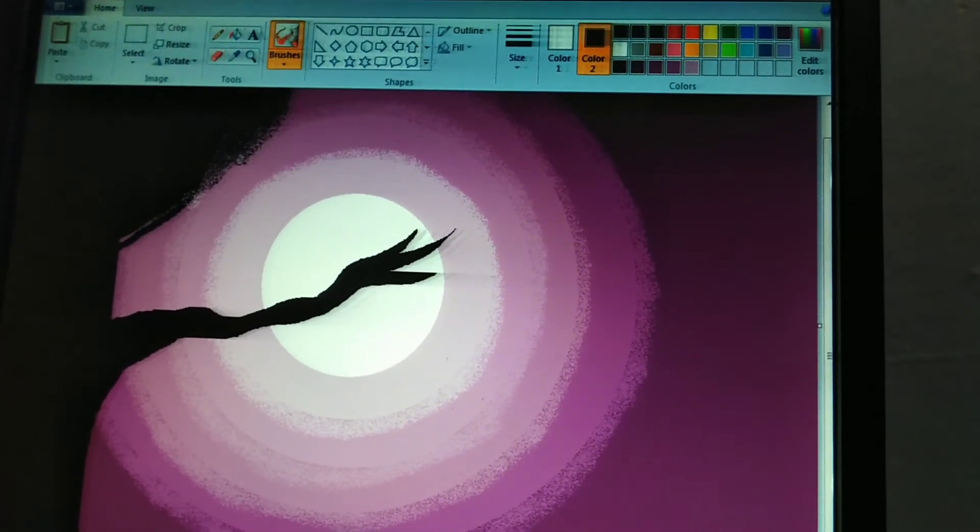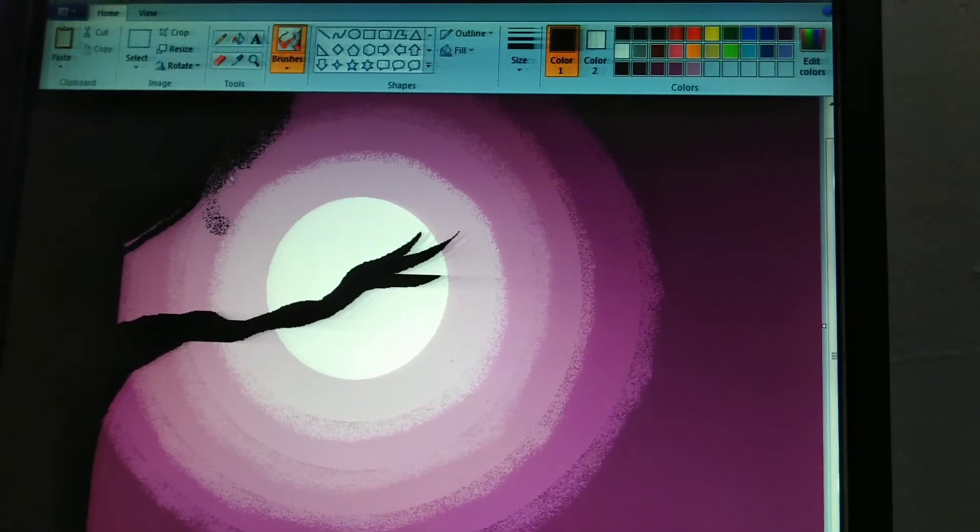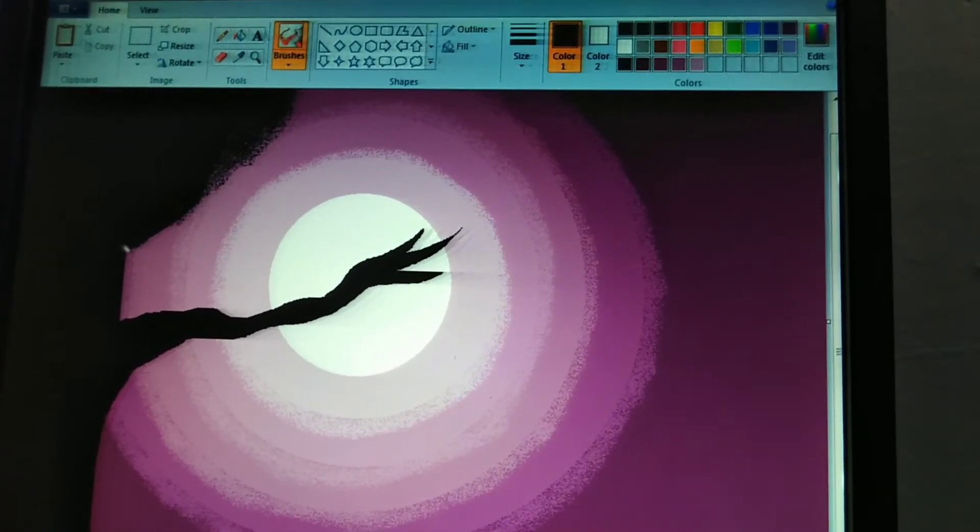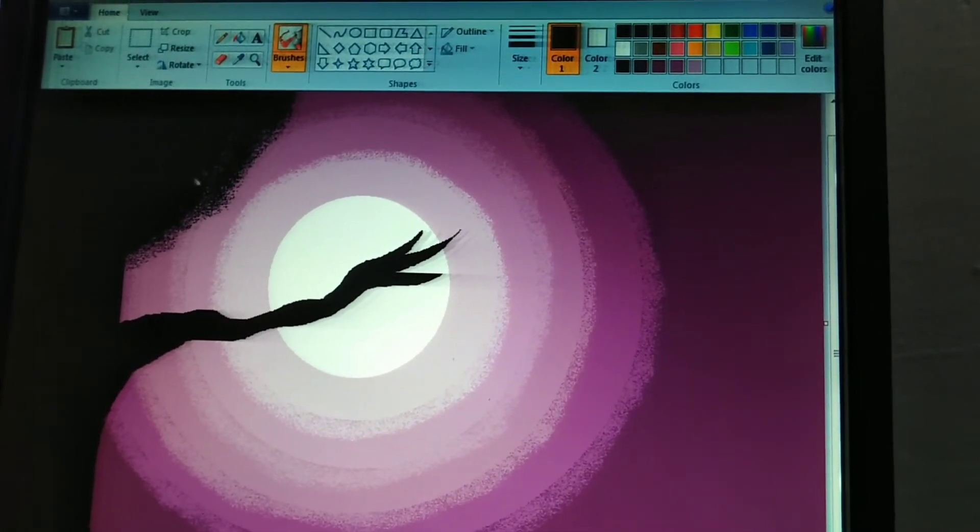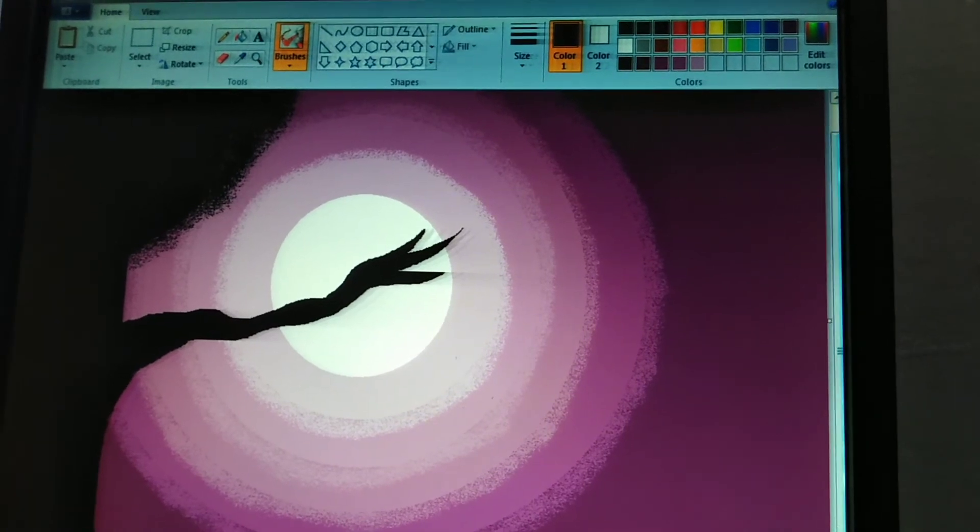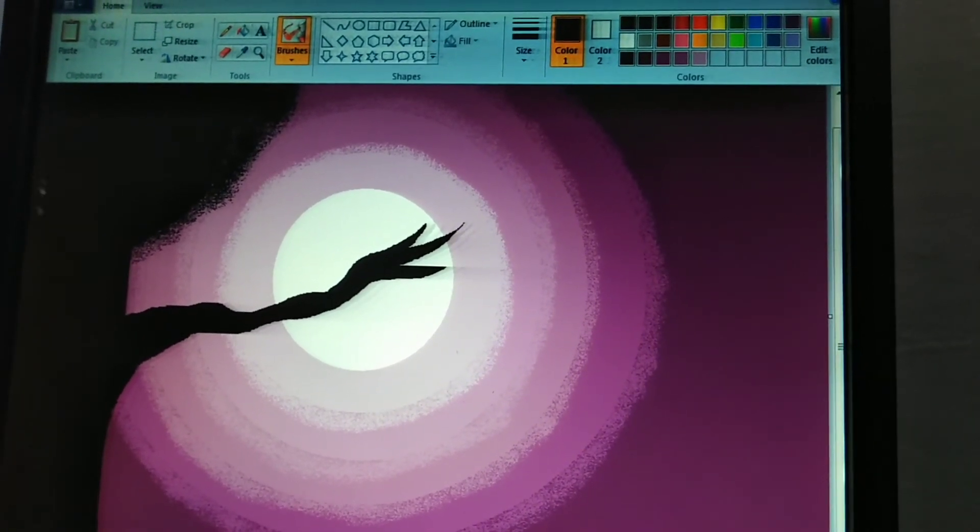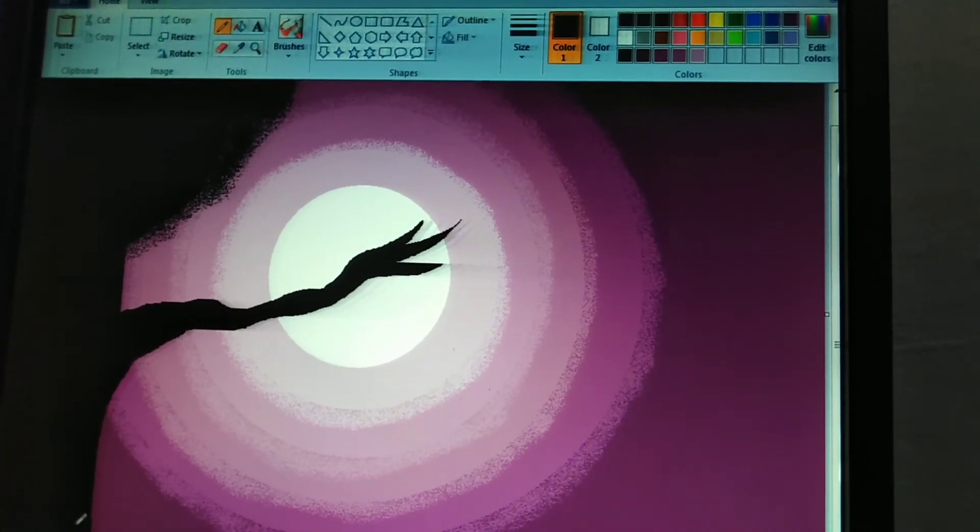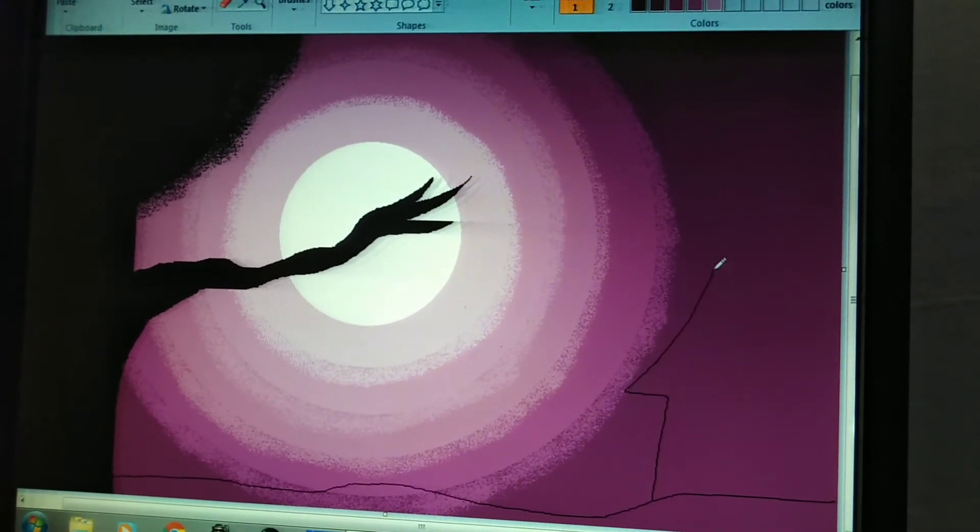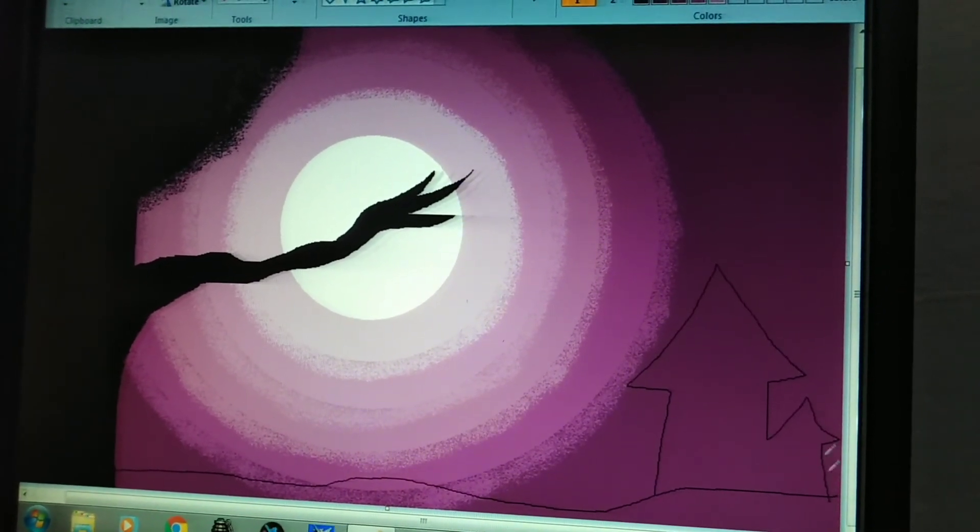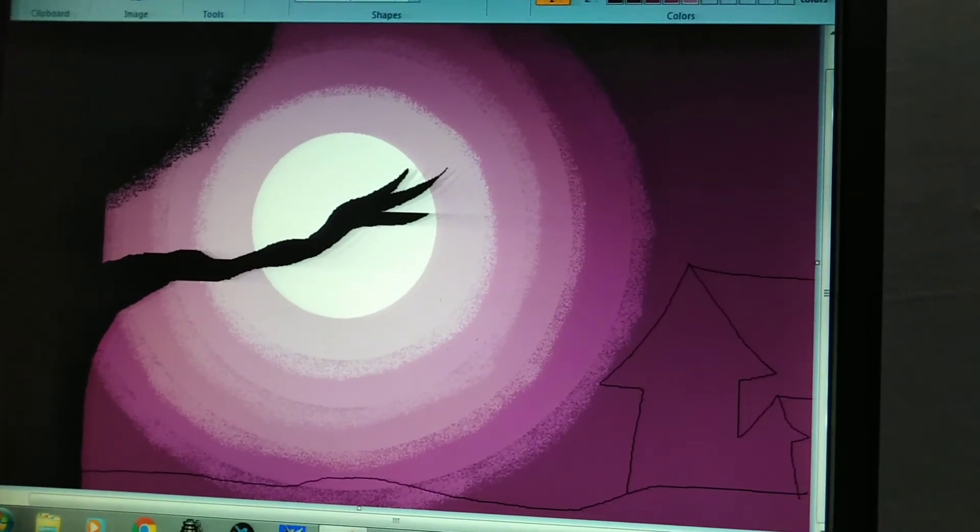All right, there we are almost... There we are, but we just need a little bit of details. We'll keep on doing it like this. There we are. Now it kind of does start to look like a tree. So in here, I will just put a tree branch. Now here, I'll draw a little house, I guess, like this.